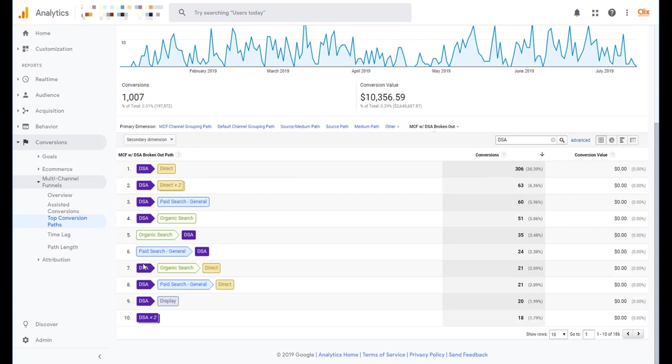There are even some that people start off hitting some of our keywords that we target and then coming back through DSA or organic search through DSA or DSA through display. You guys get it. Again, you're smart. You can also read. So this is how you start to break things out into individual groupings.